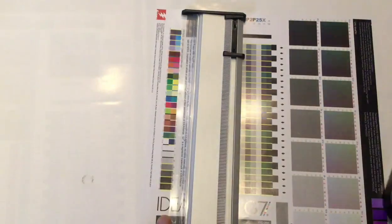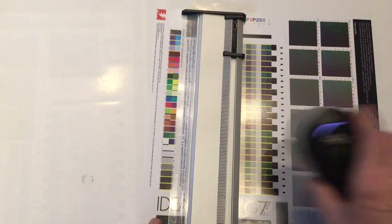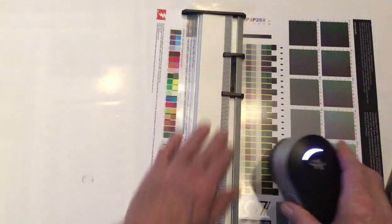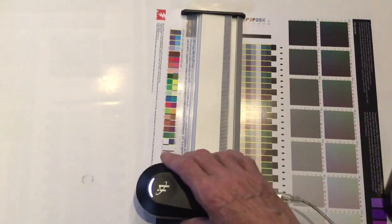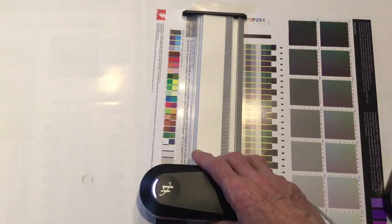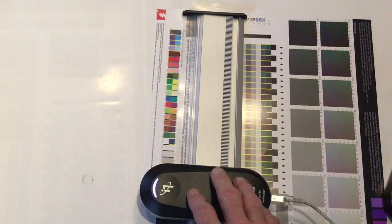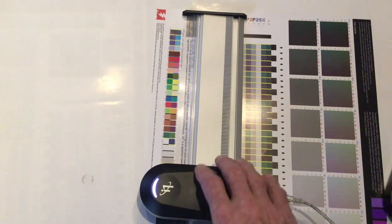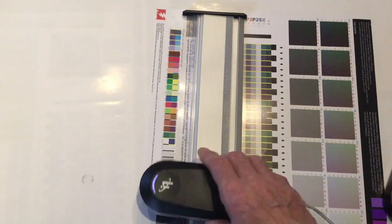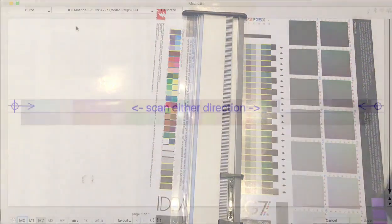What you don't want to do is flip the ruler around like this so that the i1 Pro is measuring upside down. The position of the ruler and the instrument just messes things up and the row comes out in the opposite order than it should be.